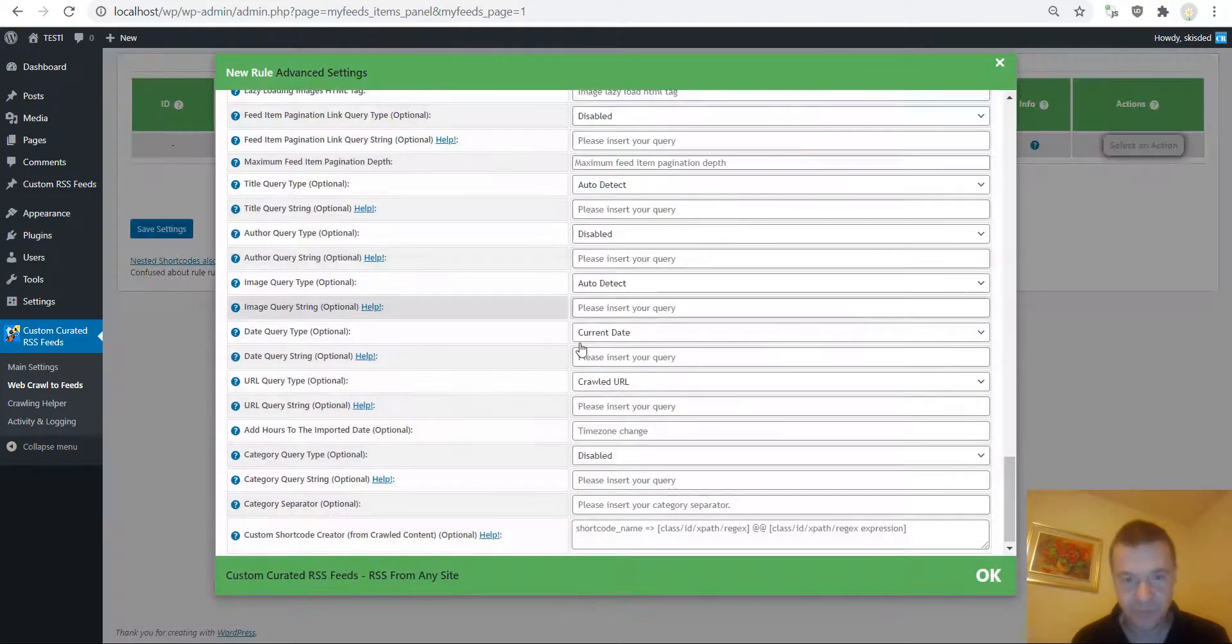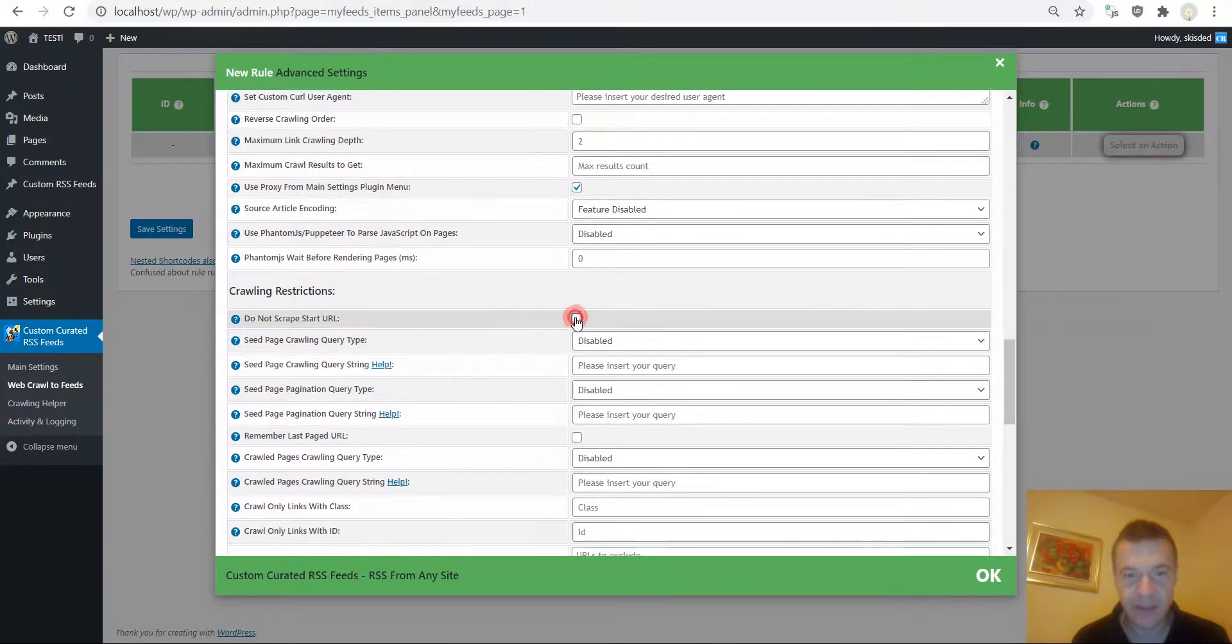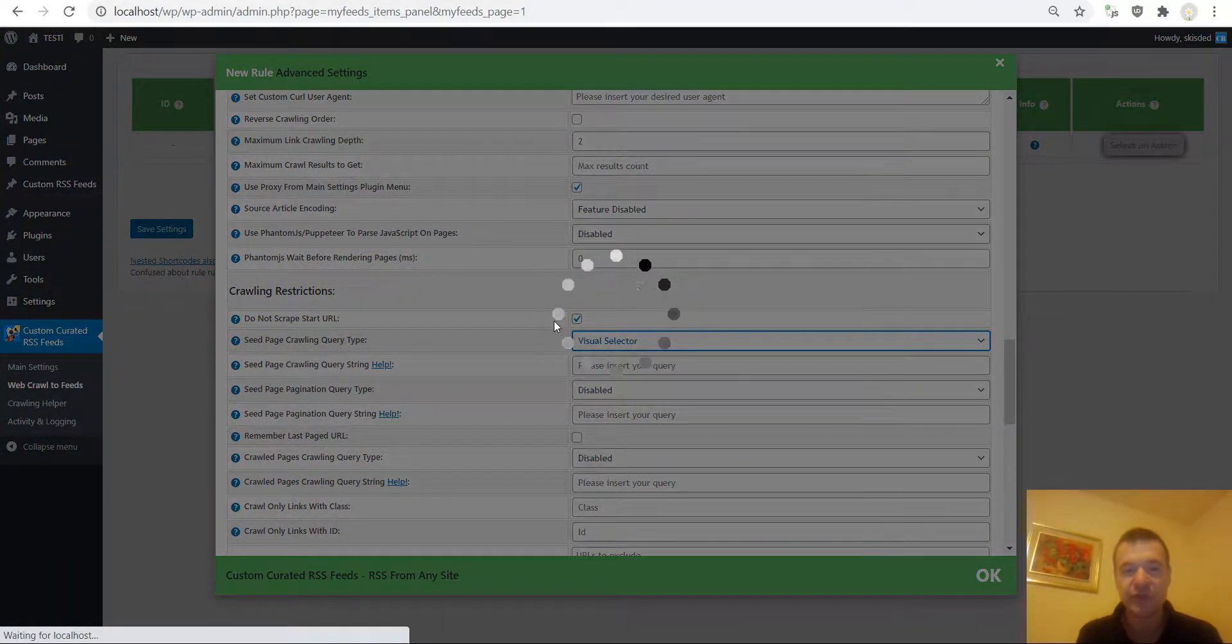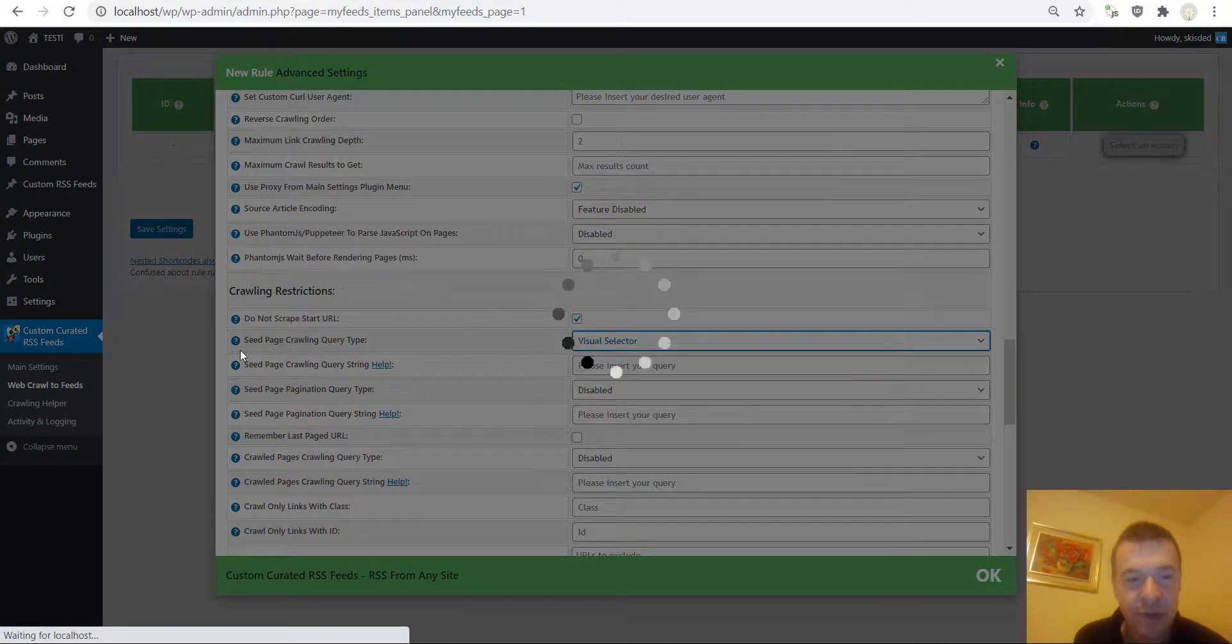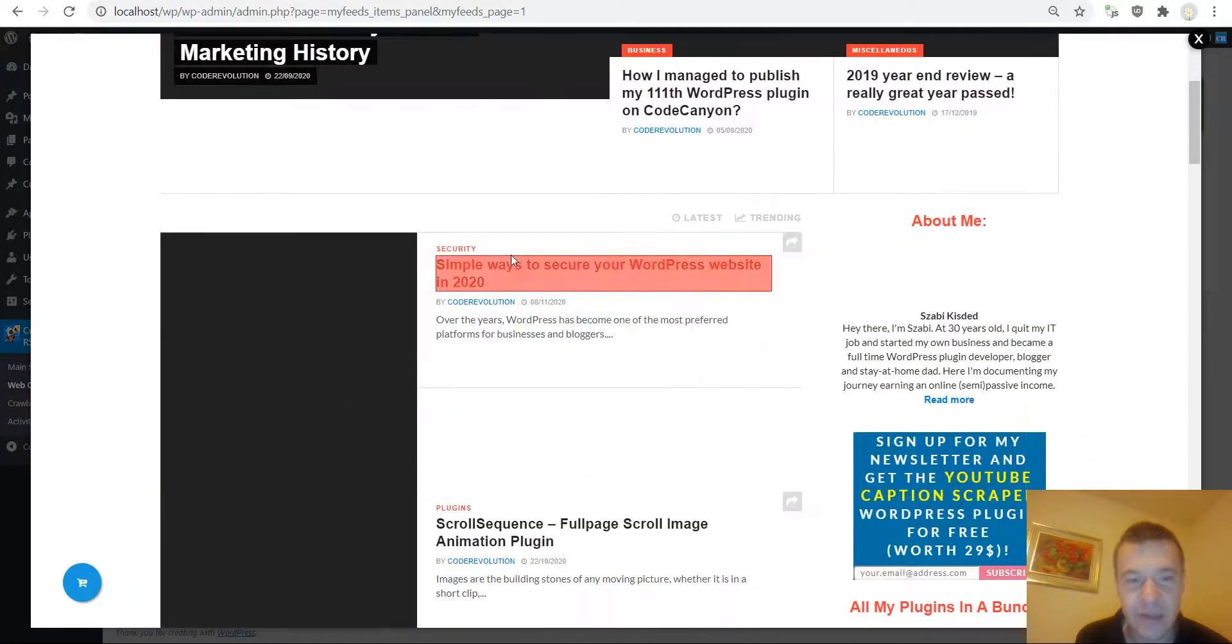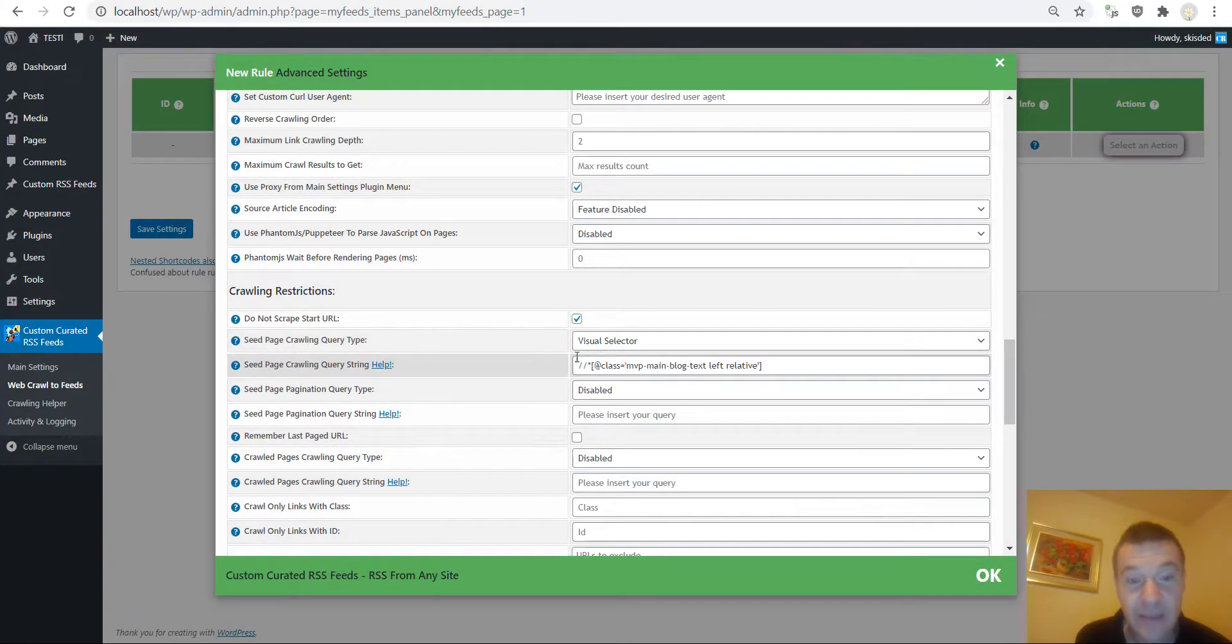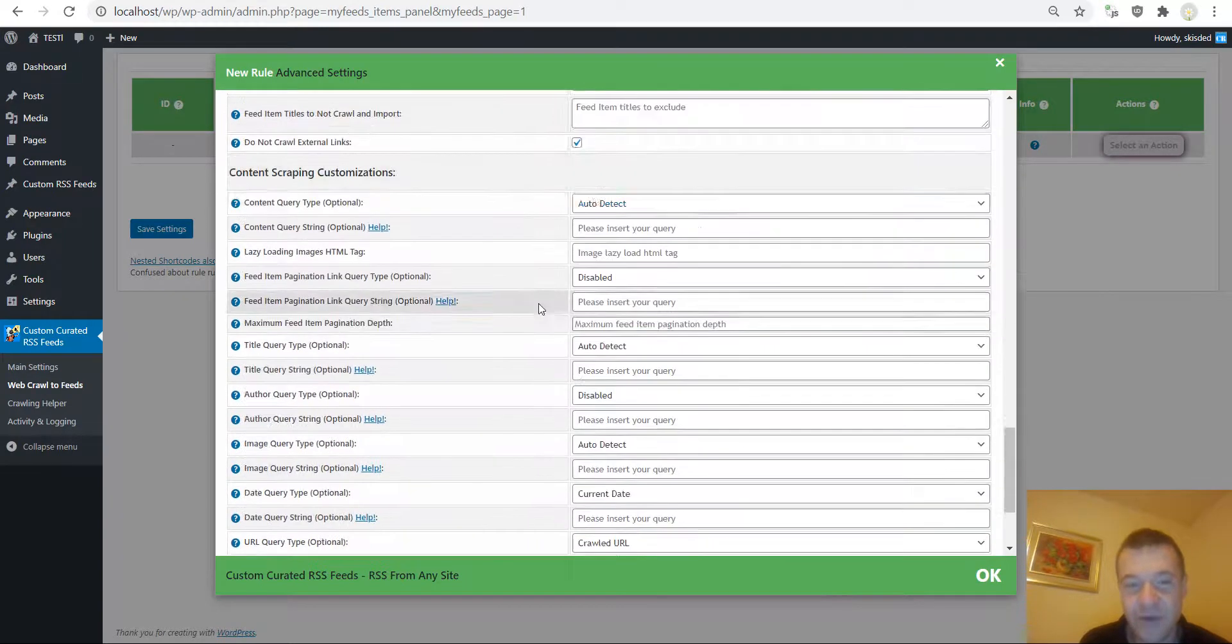Let me get some posts from my blog and let me set up the plugin so it gets the post correctly. I check the do not scrape start URL. I select visual selector in the seed page crawling query type and because of this I get automatically filled up the crawling query string because I highlighted and selected a post title from my main page.